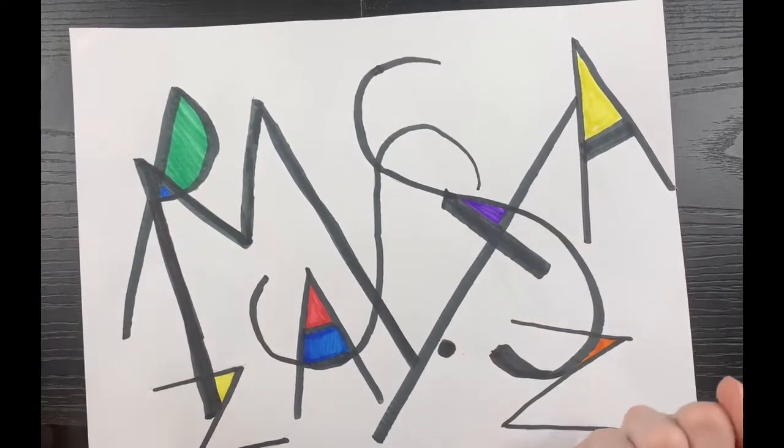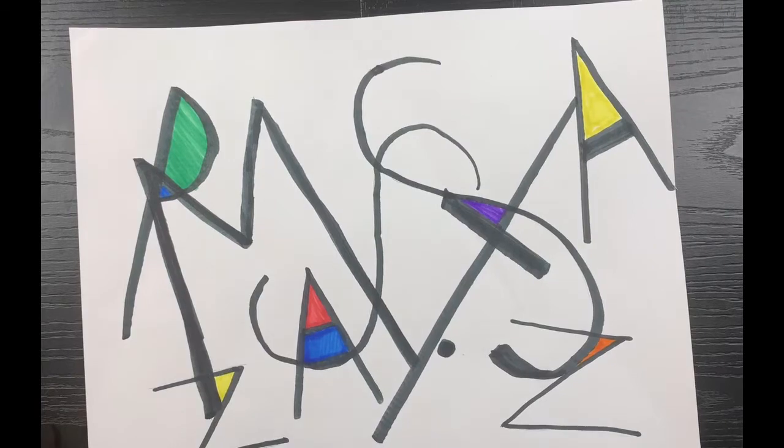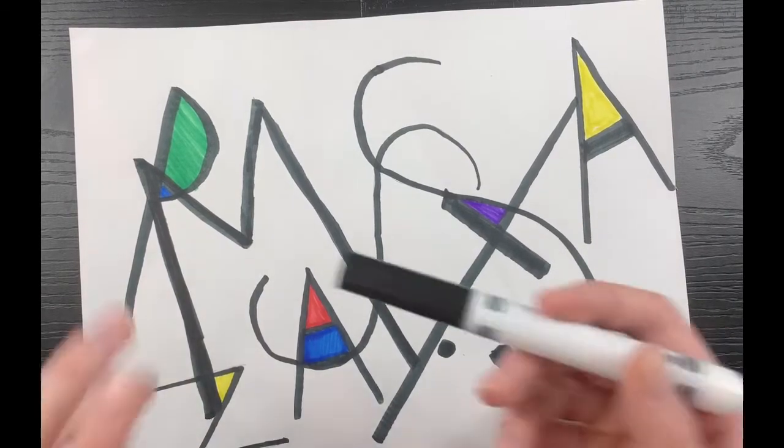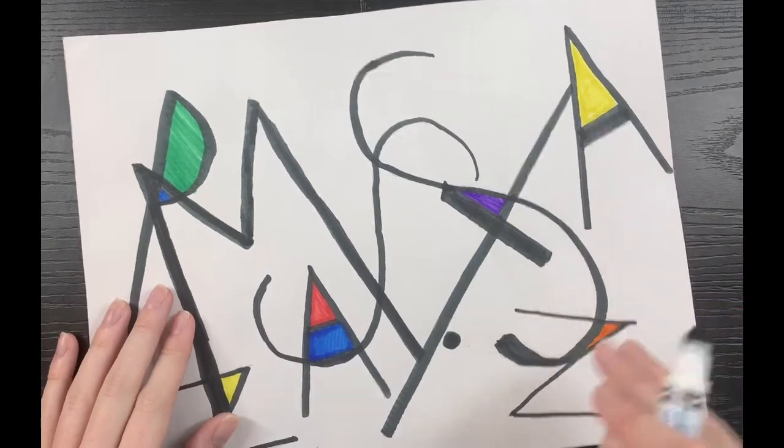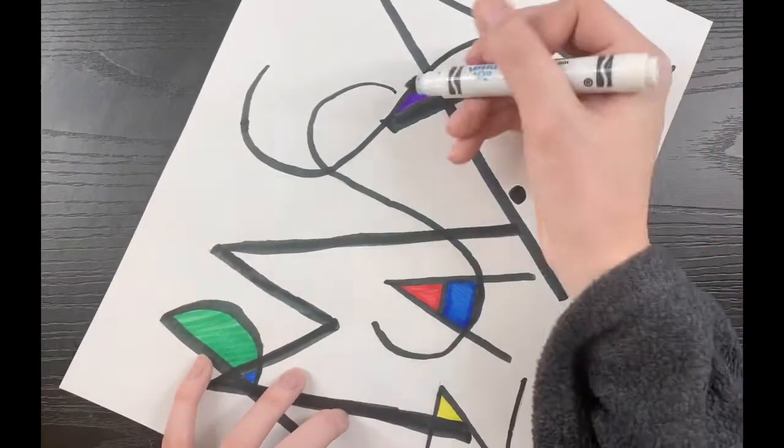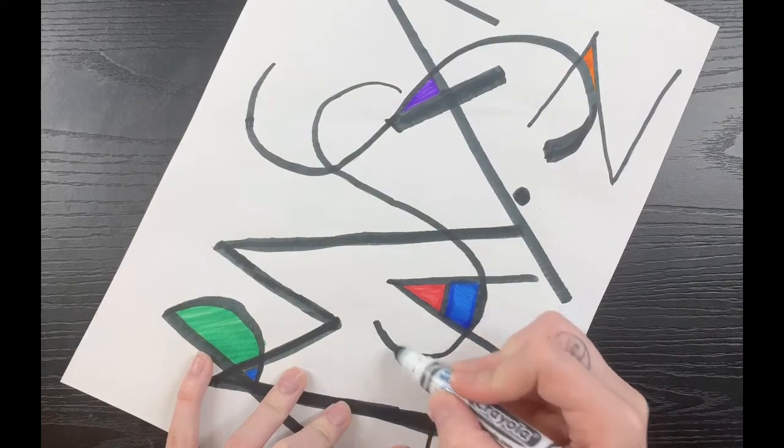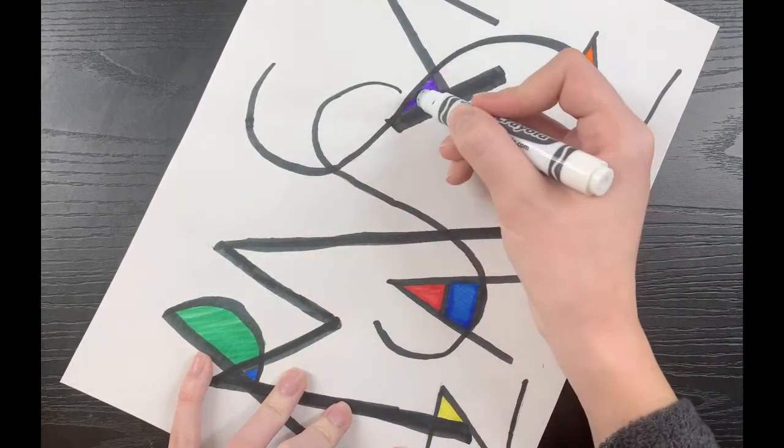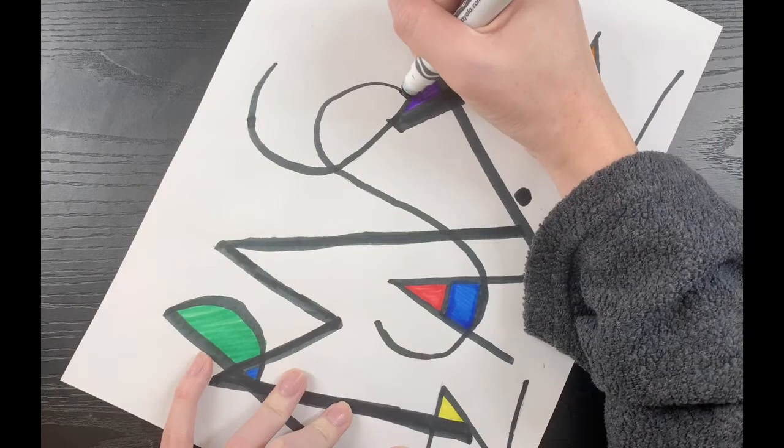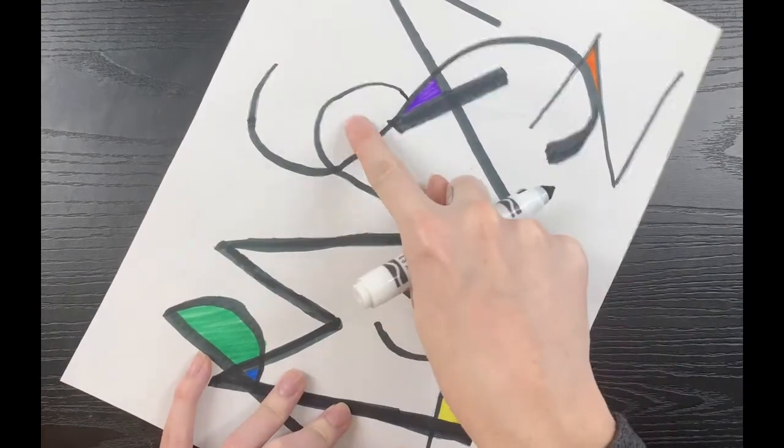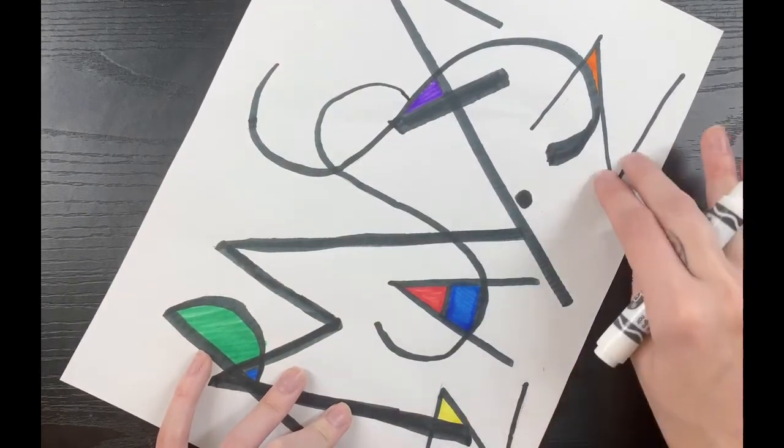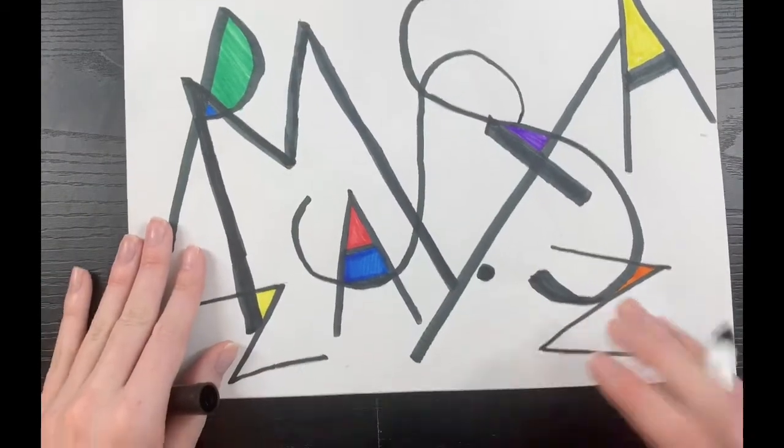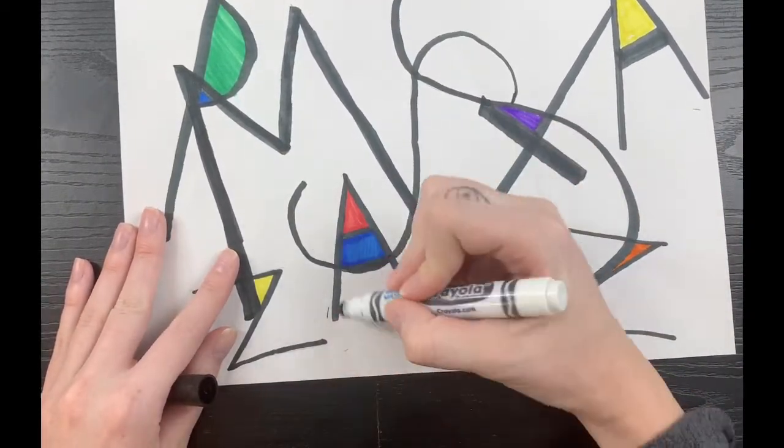So I filled in all my shapes but I still want to color. What do I do? Well, I see some of my letters. If I add a little bit more of a line to them I can make a shape. So here I have my letter S, and if I just close that one little part of my letter S, tada, I have another shape I can color.